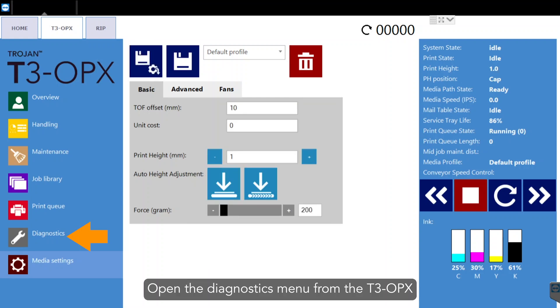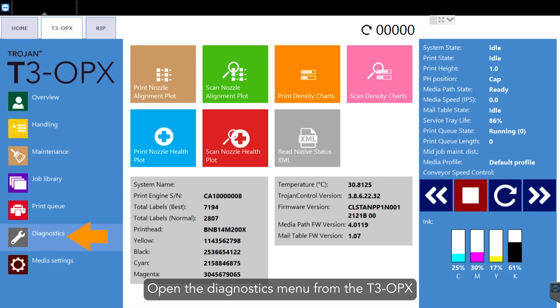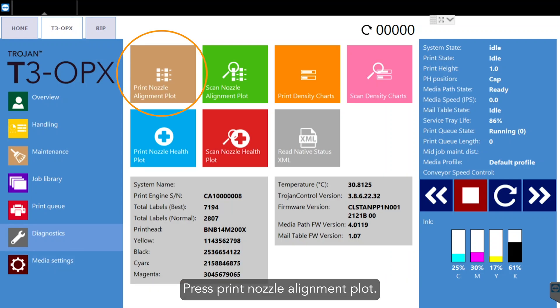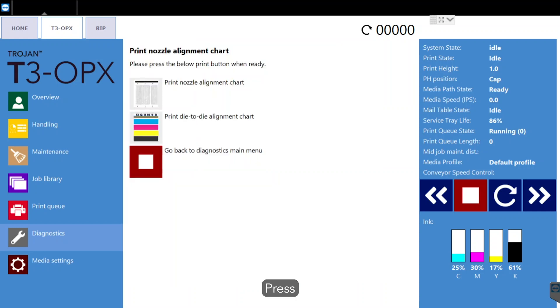Open the diagnostics menu from the T3 OPX tab on the touch screen. Press print nozzle alignment plot. Press print nozzle alignment chart.